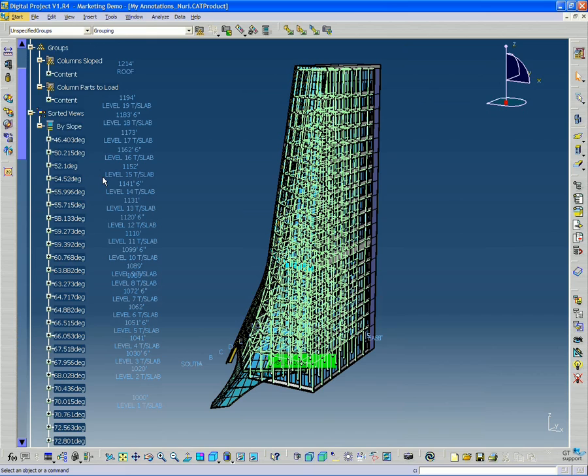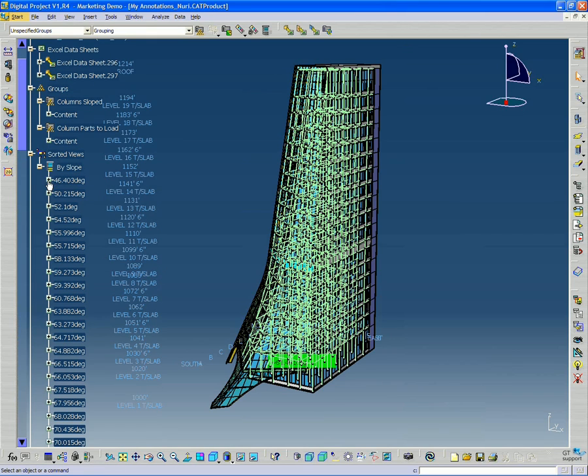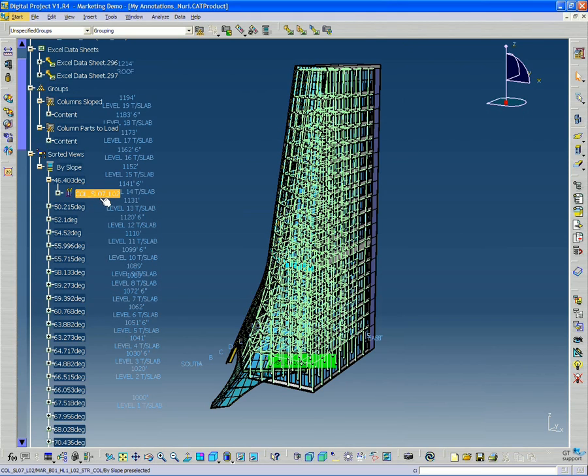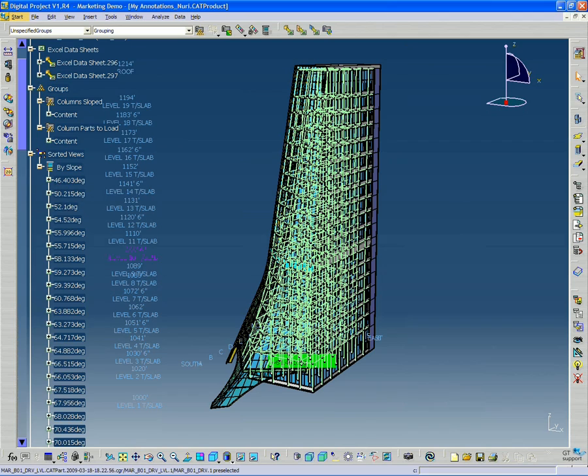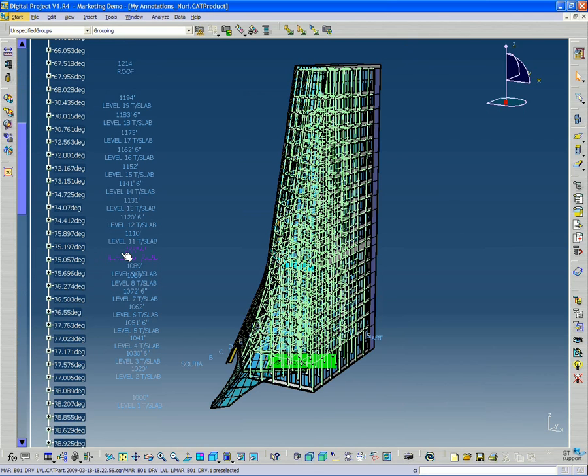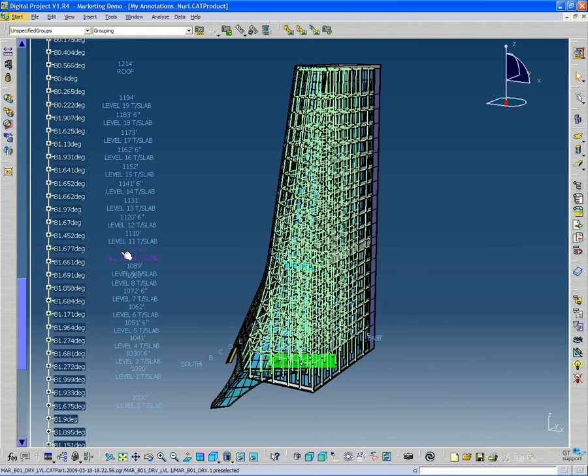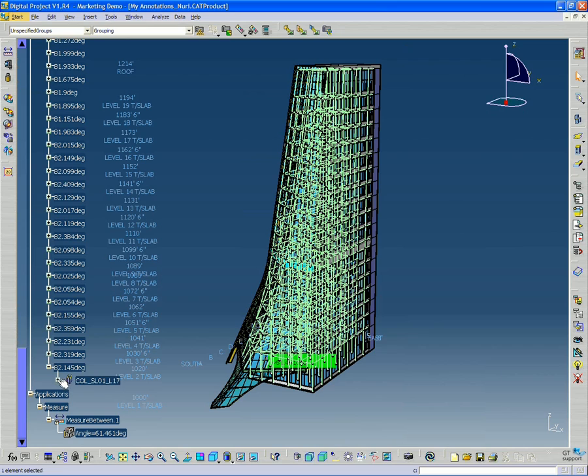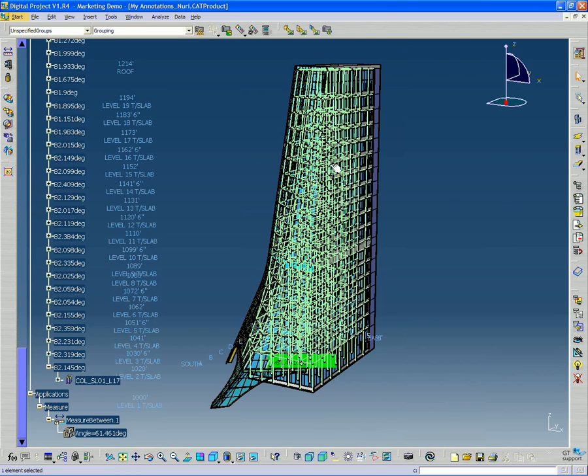And then you can see even further, you can expand that. You can see which column this is referring to. So this is column slope 7 level 2. And the least sloped one looks like it's column slope 1 level 17, so it's up here.